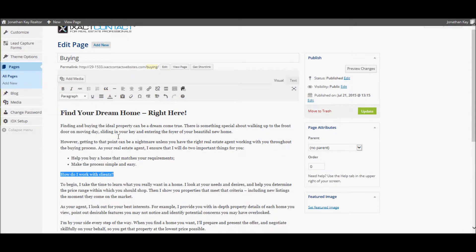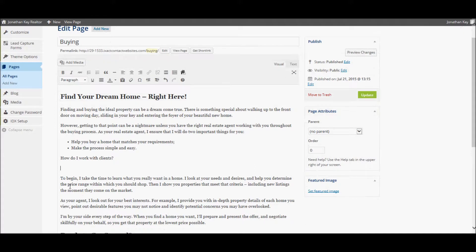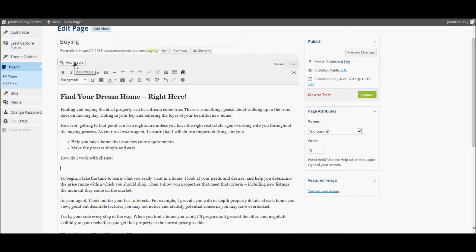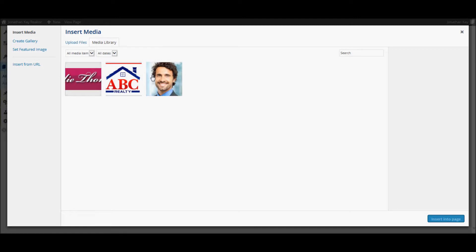If you want to add a picture to the page, simply place the cursor where you would like to add the picture and click the Add Media button at the top of the editor. You are presented with your media library, which is your own personal storage area where you can upload picture files for use in various places on your website.